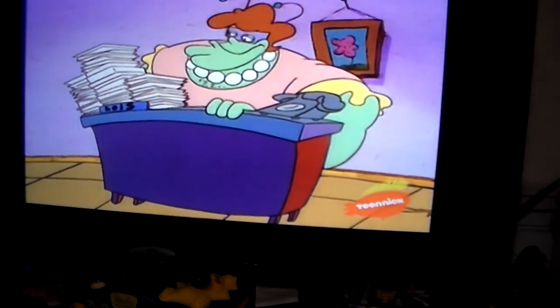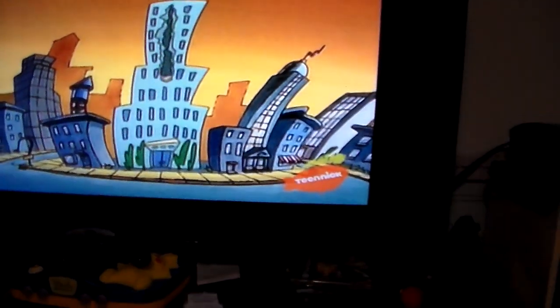I'm just watching some Rocko's Modern Life, but take a look at this glitch that I found. It's not that Awesomest TV is not on, but take a look at the bottom right. See that? That is not the right logo.